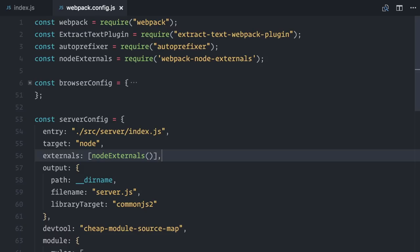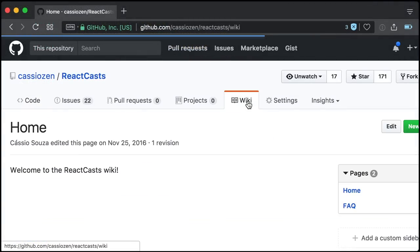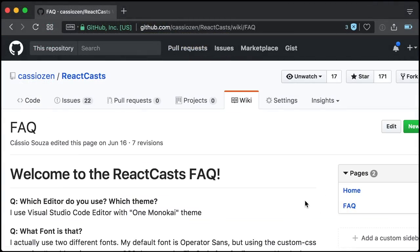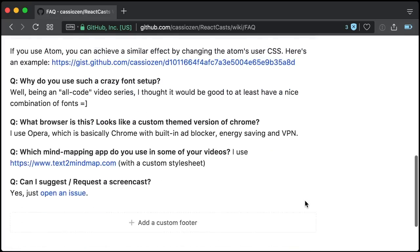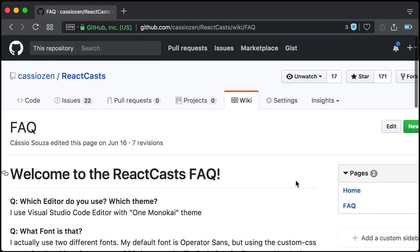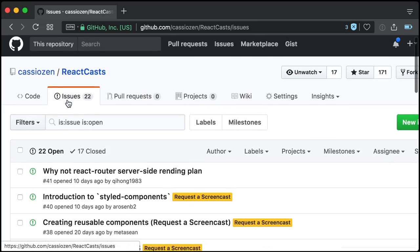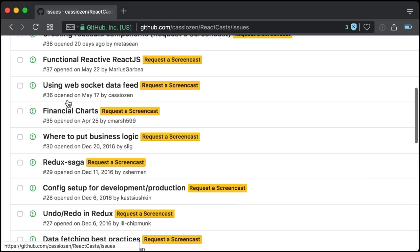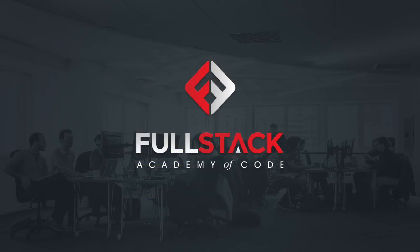You just watched an episode of React Casts. If you have questions about the fonts and tools that I use, head over to the frequently asked questions on GitHub, github.com/cassiozen/reactcasts, where you can also get the source code and suggest new episodes. Also, special thanks for the Fullstack Academy of Code for supporting this episode. Check them out at fullstackacademy.com. See you in the next episode.